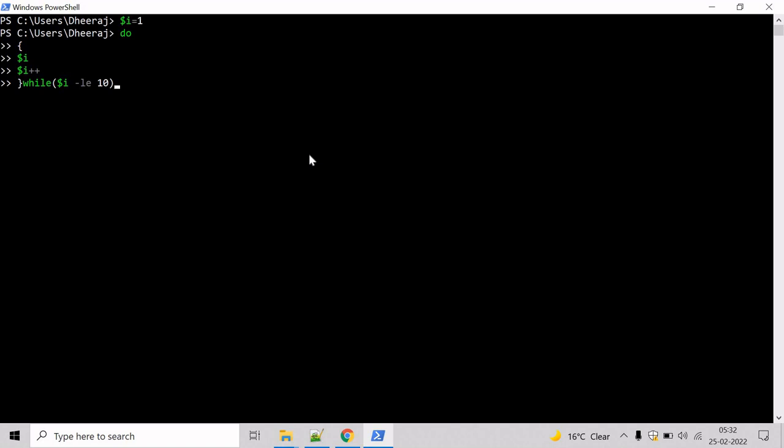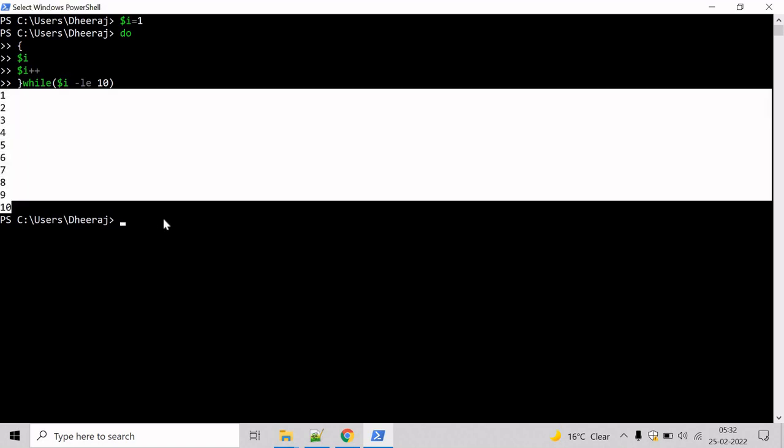So let's confirm, and you can see the values 1 to 10 have been printed on the console.